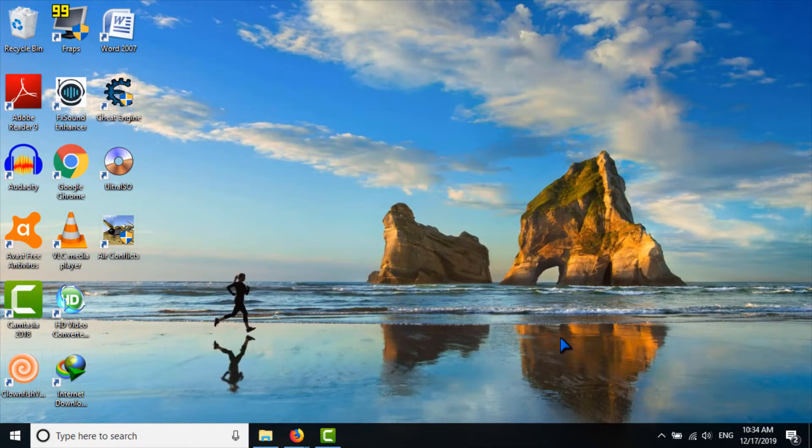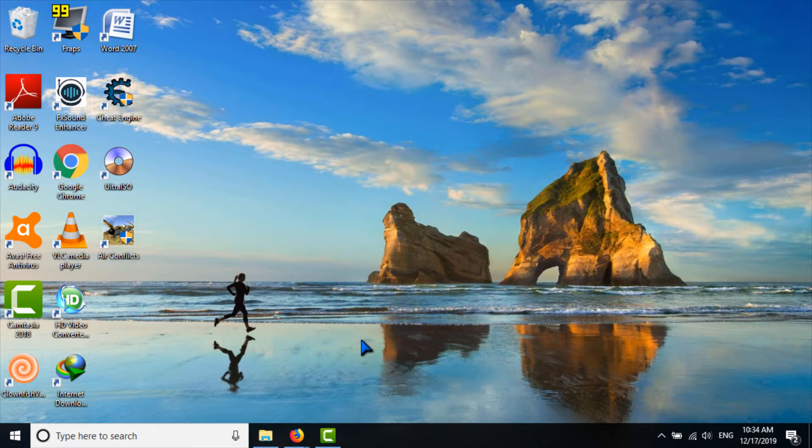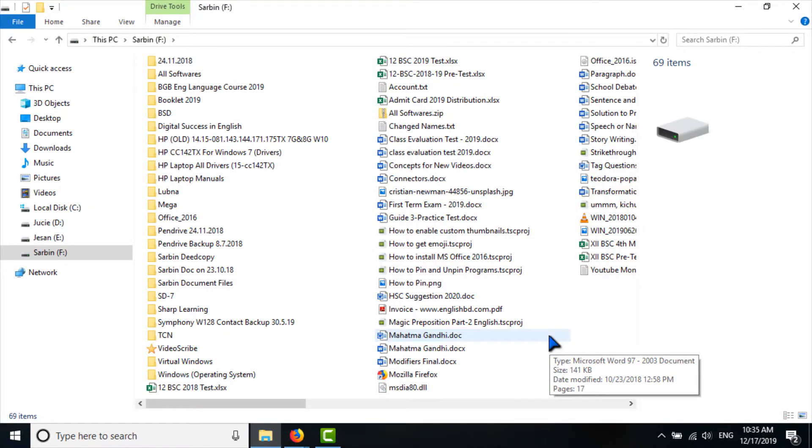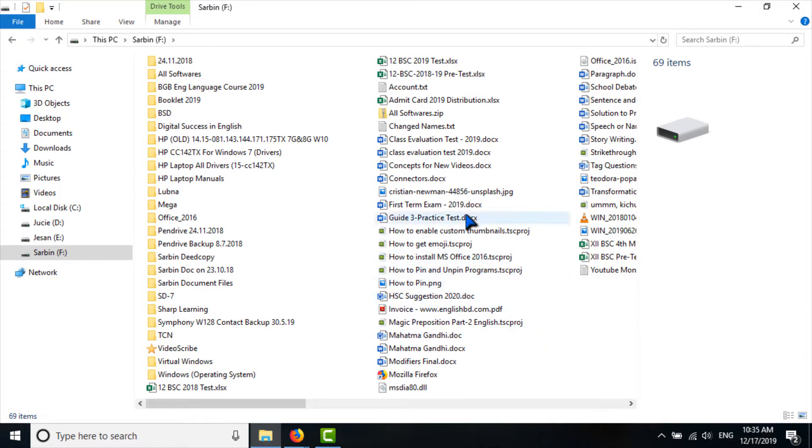Hello viewers, how are you all? I think you are fine. Today in this tutorial we will learn how to change the title or author's name of a file. Okay, let's start. Go to any drive and select any file.